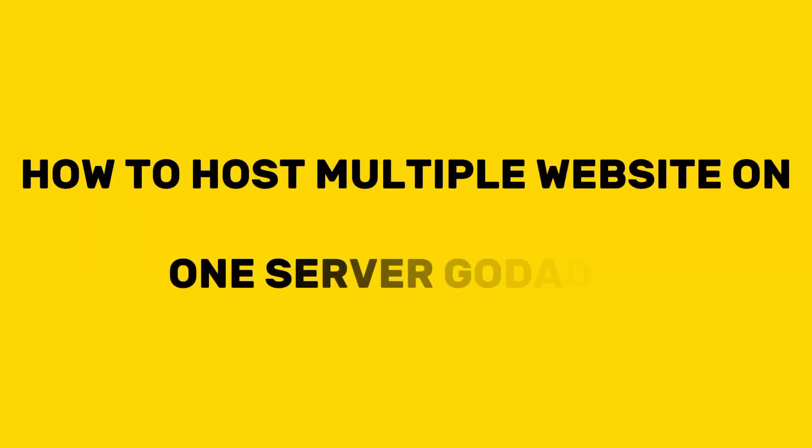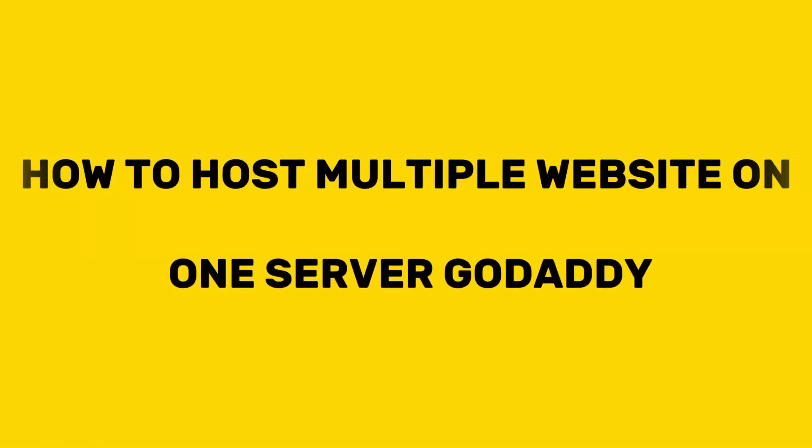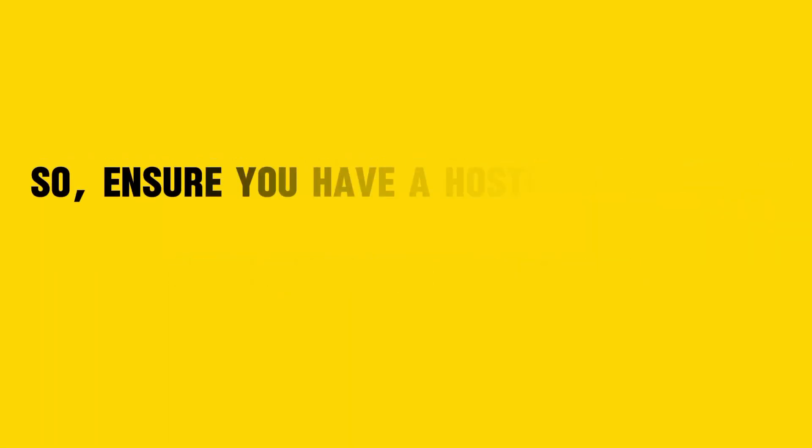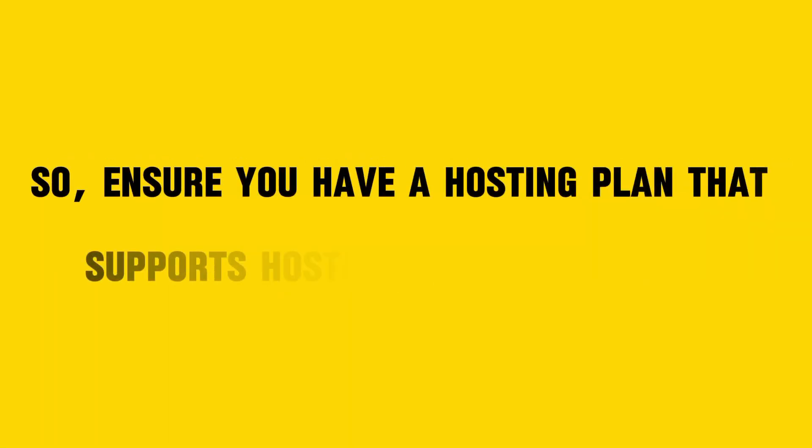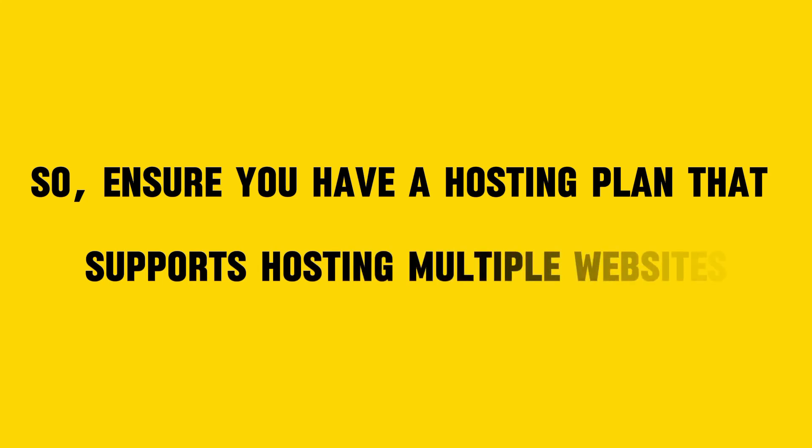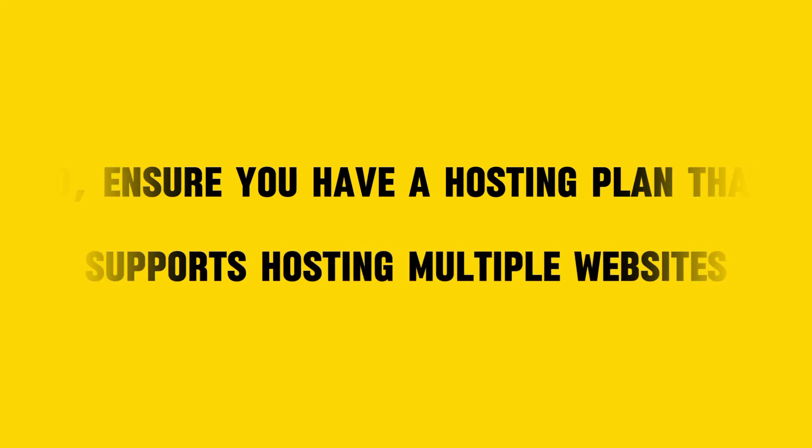How to host multiple websites on one server GoDaddy. So ensure you have a hosting plan that supports hosting multiple websites.